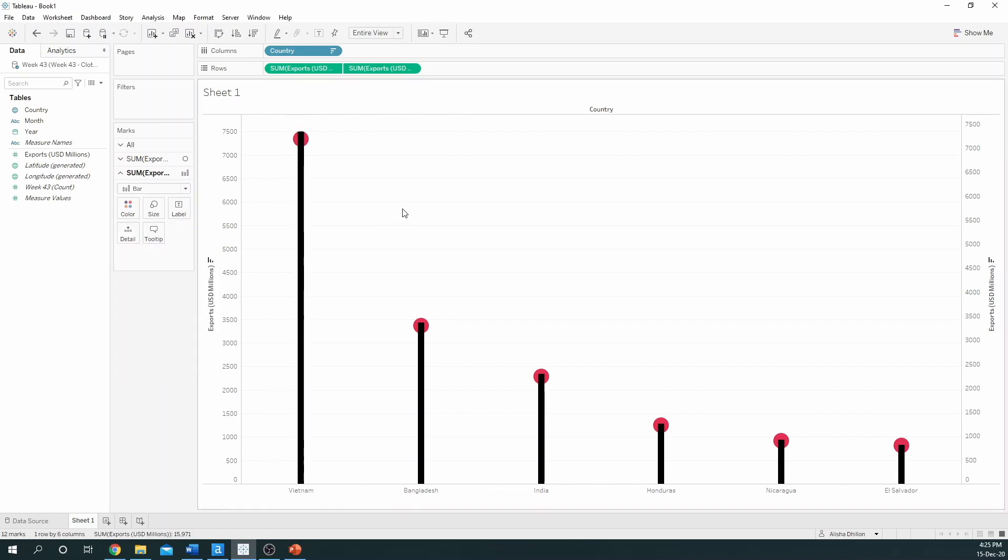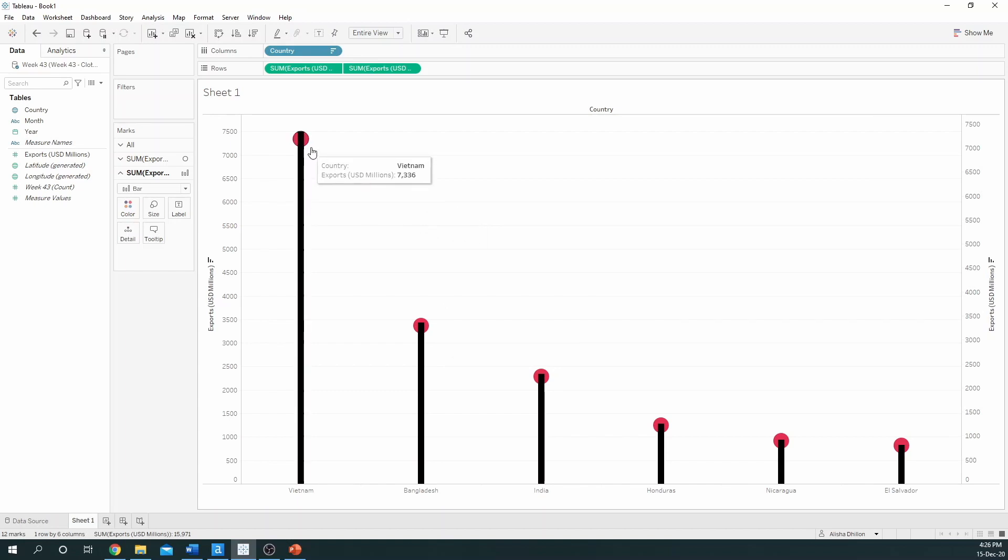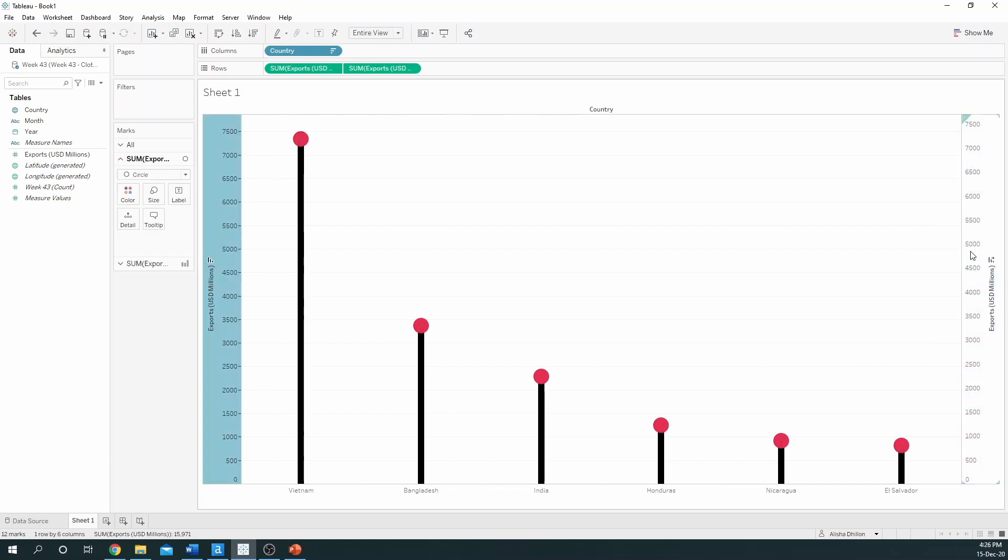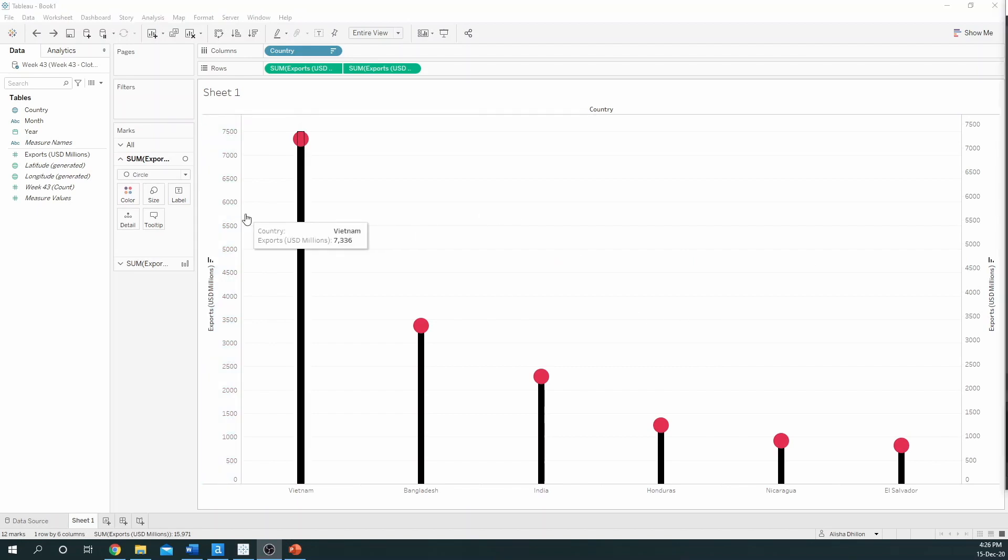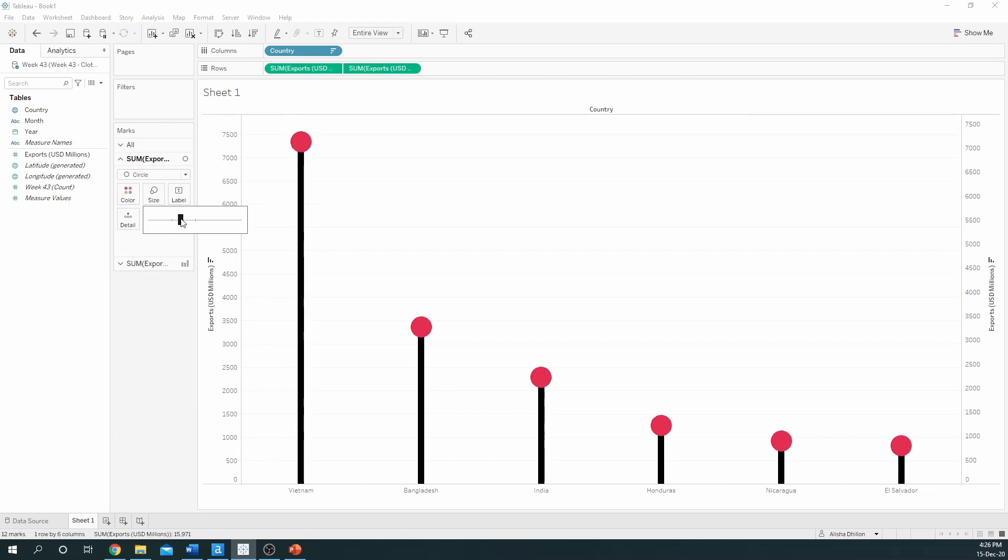You will however notice that the bar is in front of the circle. To simply shift the order, you can right click on an axis and select move marks to back. I may want to increase the size of the circles just a little bit more to give it that real lollipop effect.